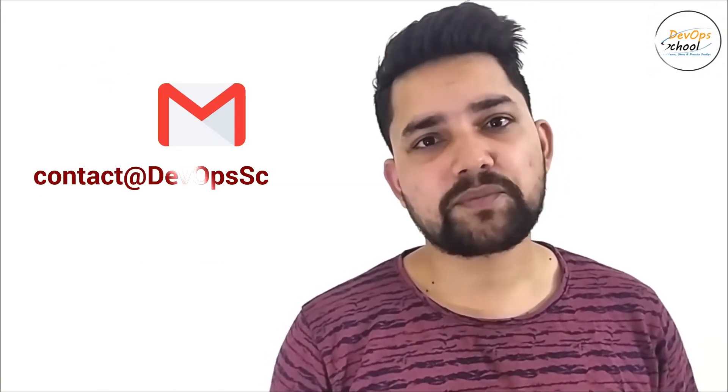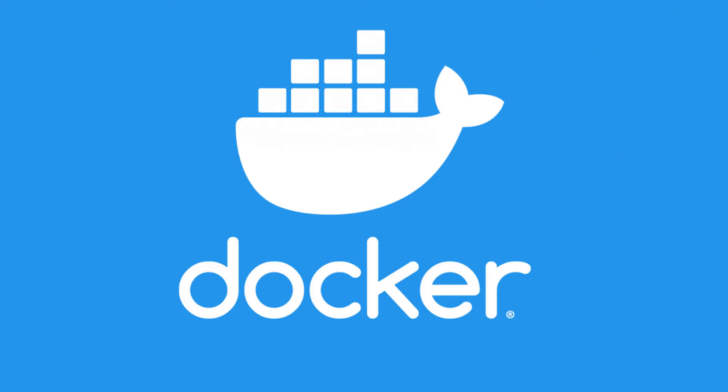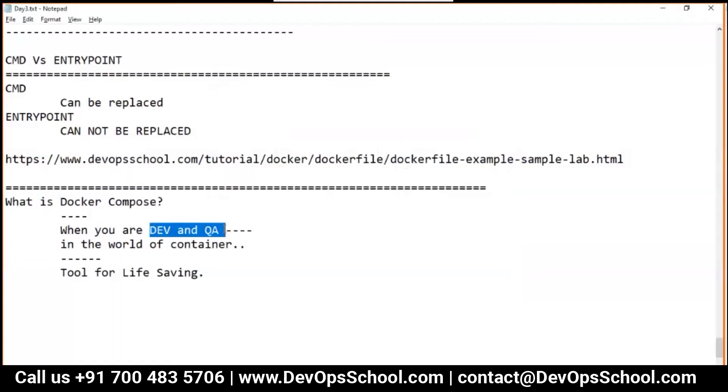If you want me to help you with regards to online trainings and classroom sessions by our qualified trainers, please write me at contact@devopsschool.com. Thank you.